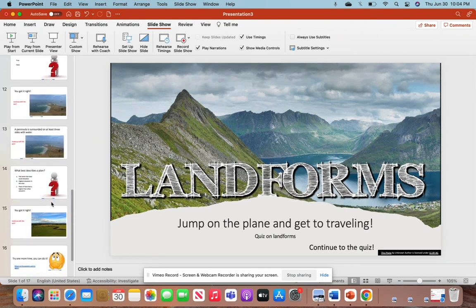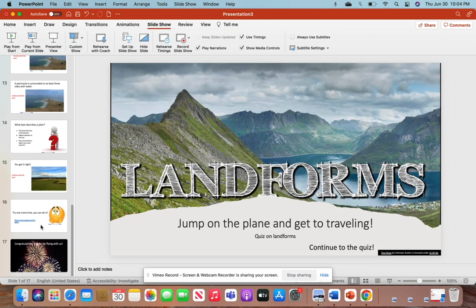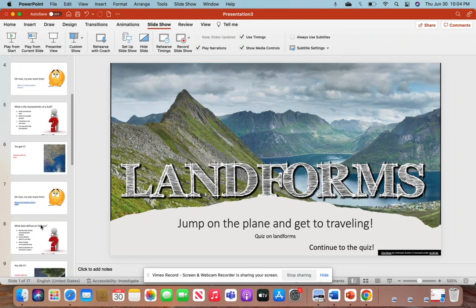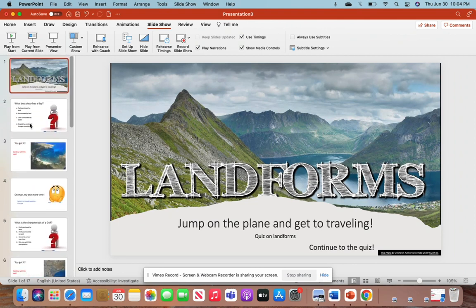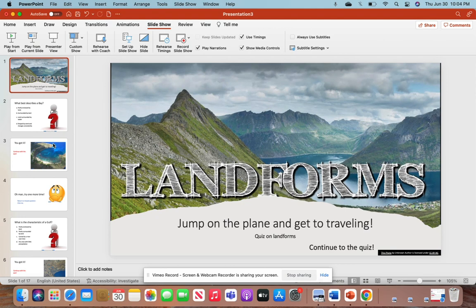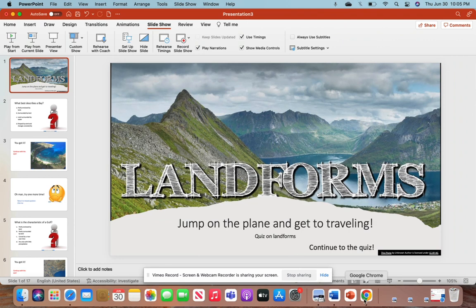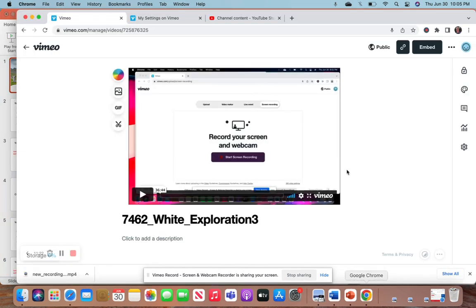That is all for today. This will be posted on YouTube if you'd like to watch it again. Best of luck in your travels through landforms for the Georgia Standards of Excellence. Be sure to comment if you have any questions. Thank you.